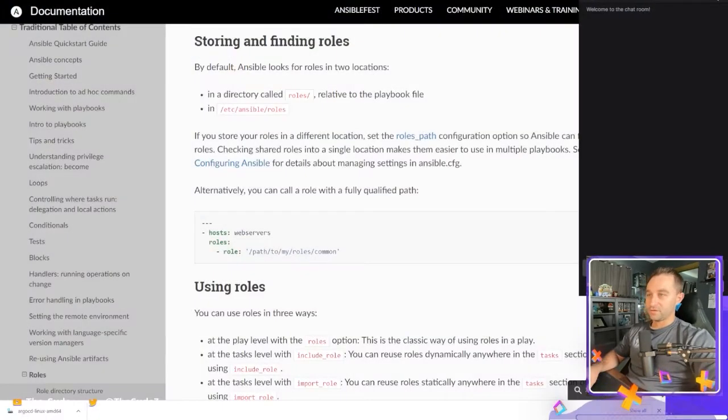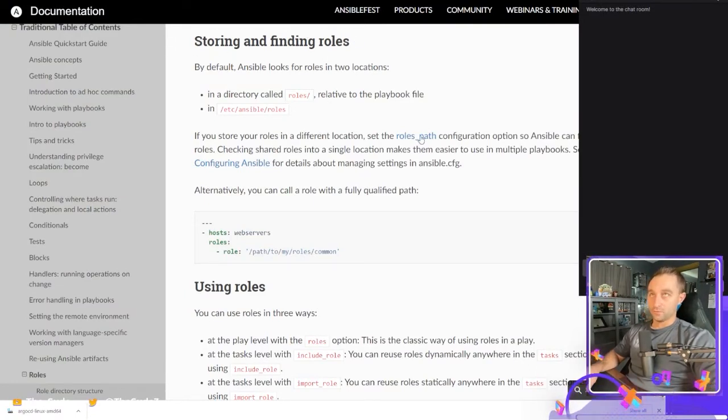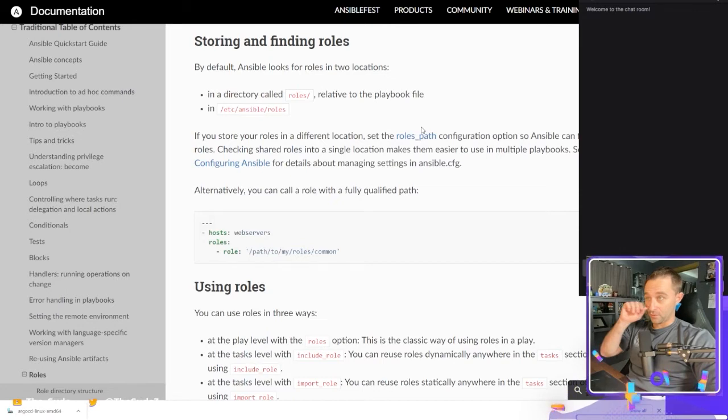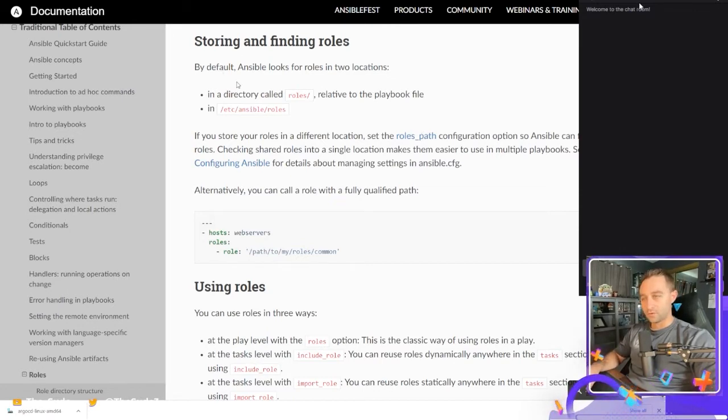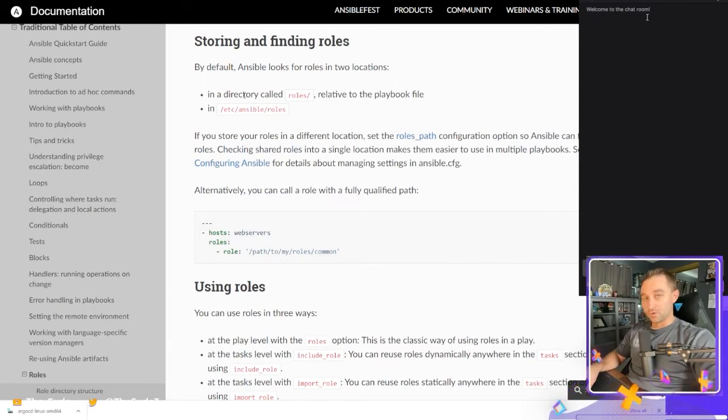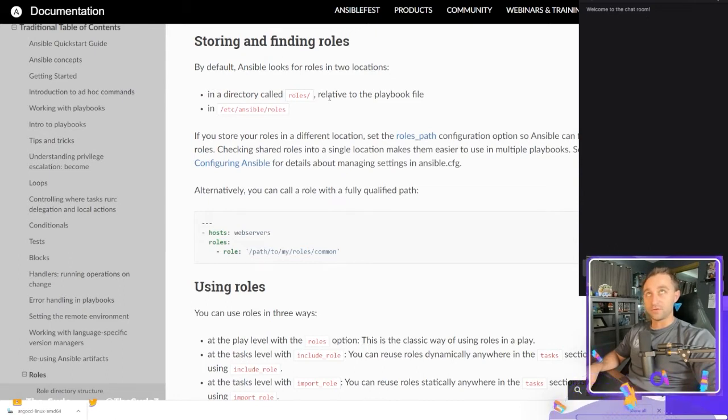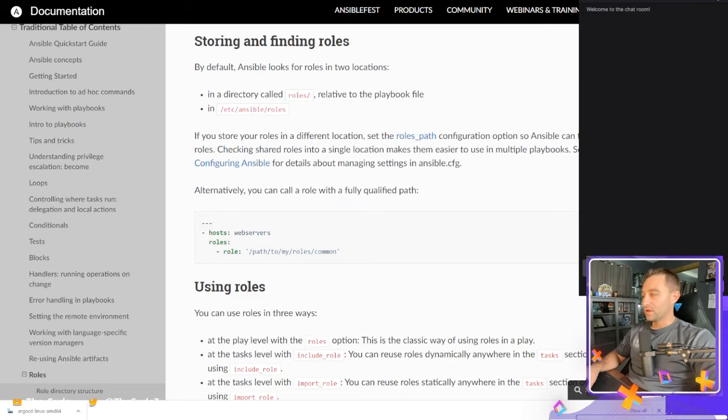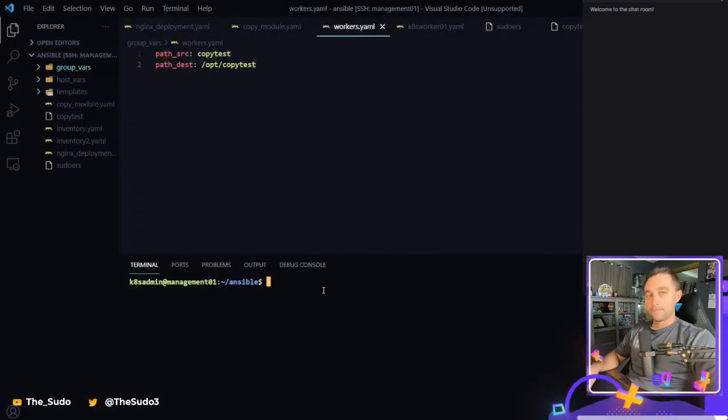So if I come to the documentation for Ansible, let's start off with Ansible Roles. Storing and finding roles. By default Ansible looks for roles in two locations. Ansible is going to look for a role in a directory called roles slash relative to the playbook file that you're running. So if we come back to the project that we've been working in over here...